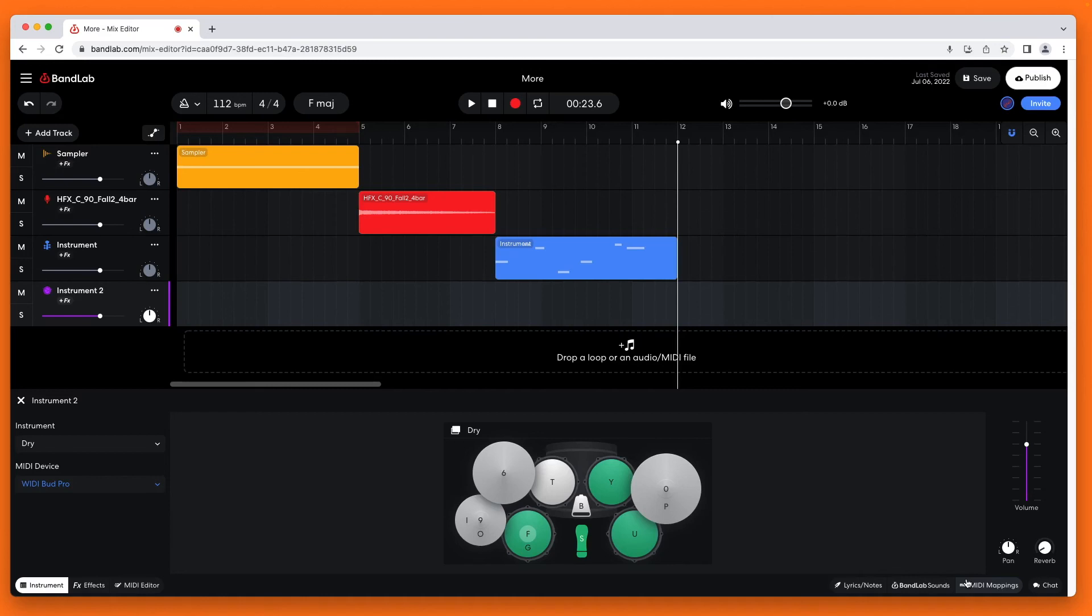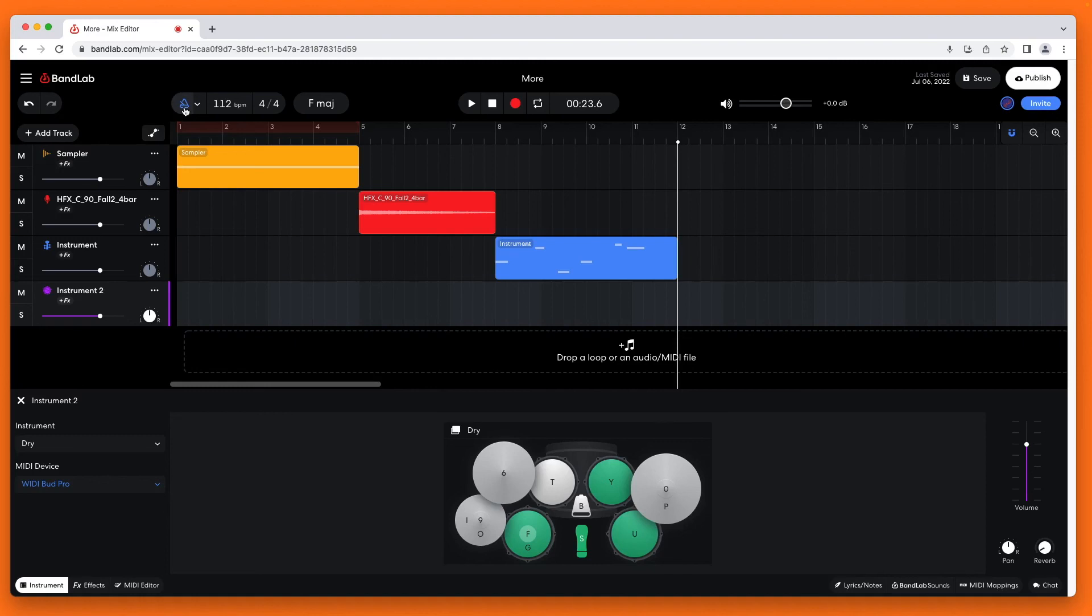To record the electric drum kit at the top left of the browser window, click on the metronome icon so it is blue. Then click on the record icon at the top of the browser window and start playing the electric drum kit. Then click on the stop icon to stop recording.